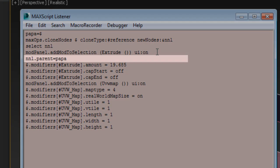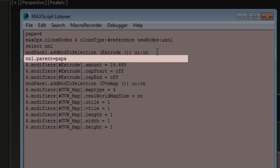The new line that you just added, nnl.parent="papa", is basically saying that the parent for the newly created clone, which is now selected, is in fact the original spline also known in code as Papa.